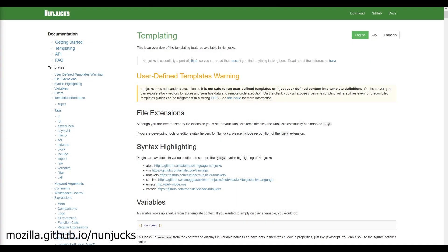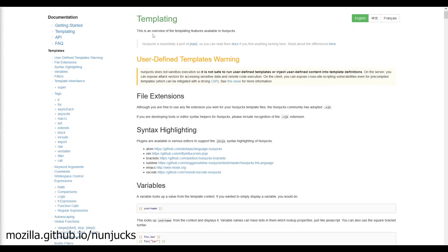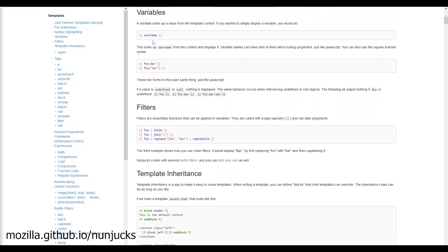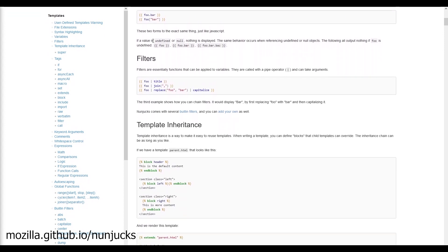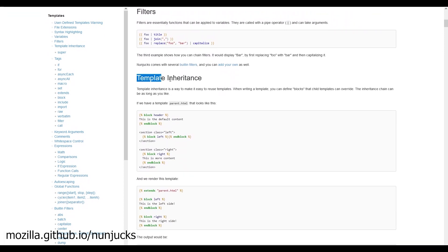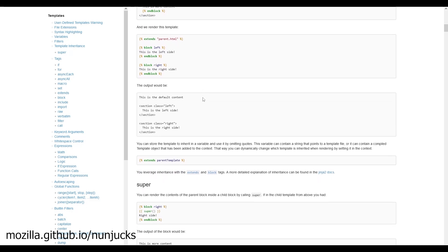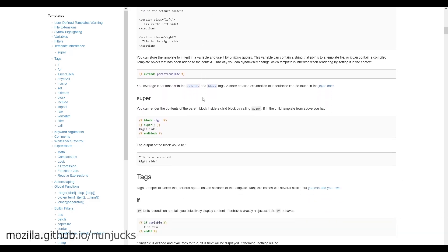The templating language of choice for this starter kit is Nunjucks. Although Eleventy allows you to mix and match a range of other templating languages, we've chosen Nunjucks for its easy-to-read syntax and general ease of use.